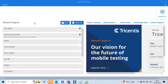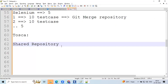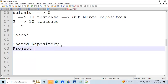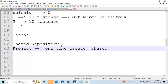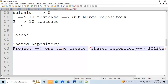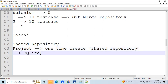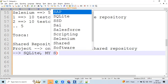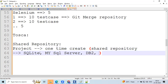The shared repository is shared with everyone on the team. The project is a one-time creation. We create the project with the help of a shared repository on one particular laptop. Tosca's shared repositories are essentially databases — SQLite, MySQL Server, DB2, and Oracle. These four are the available database types.